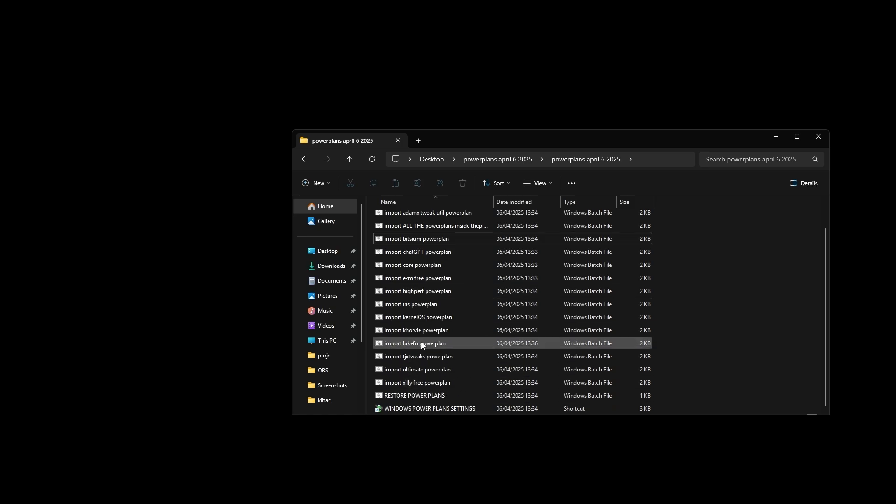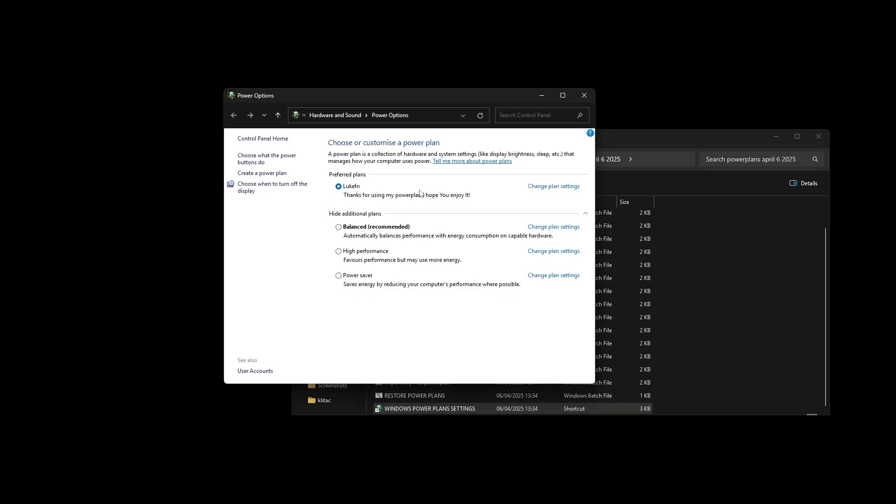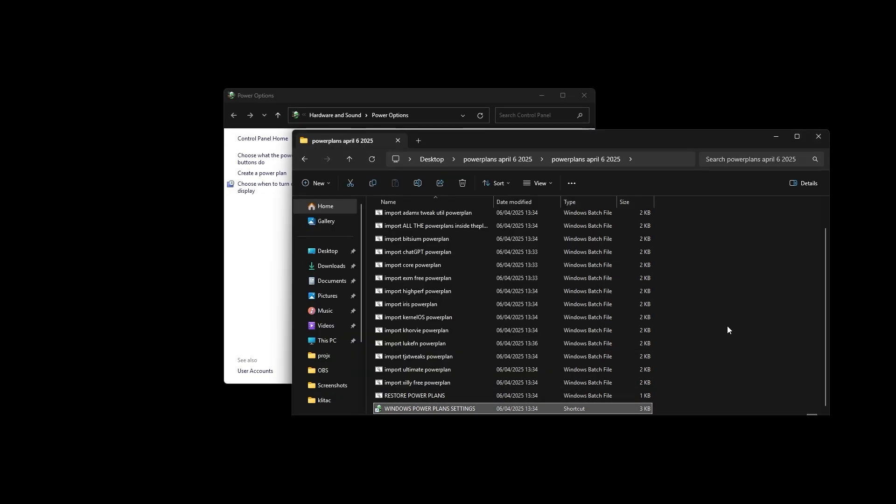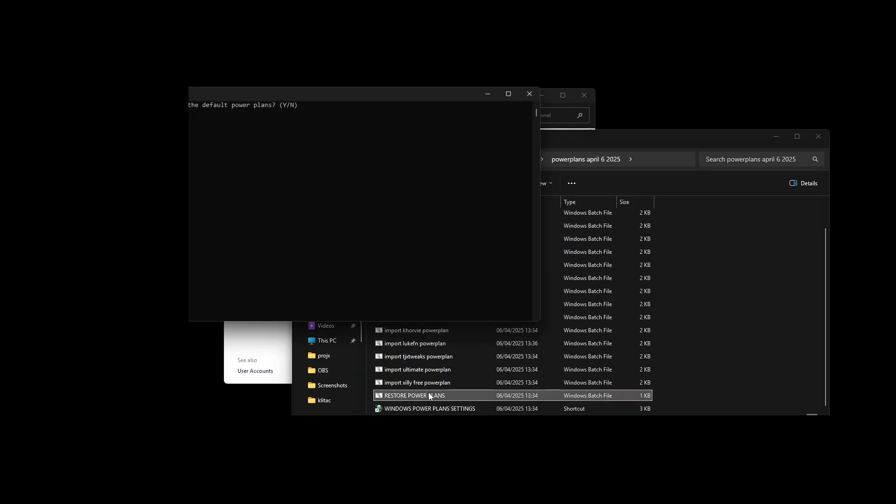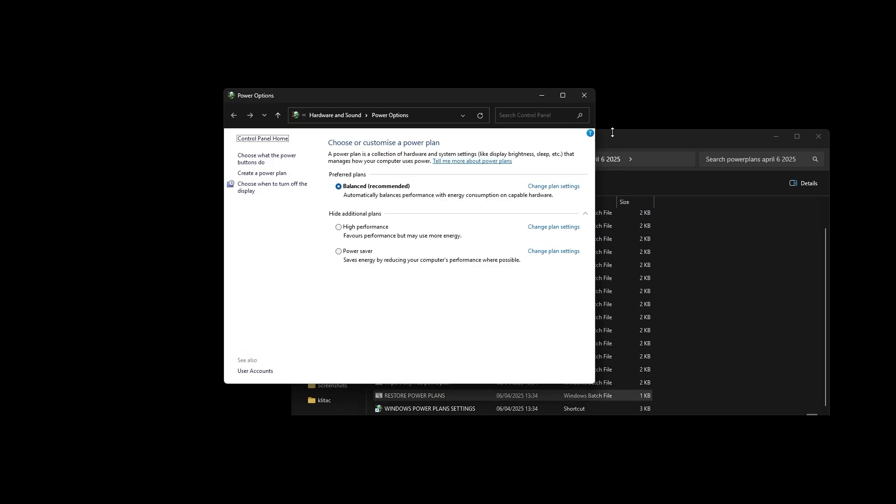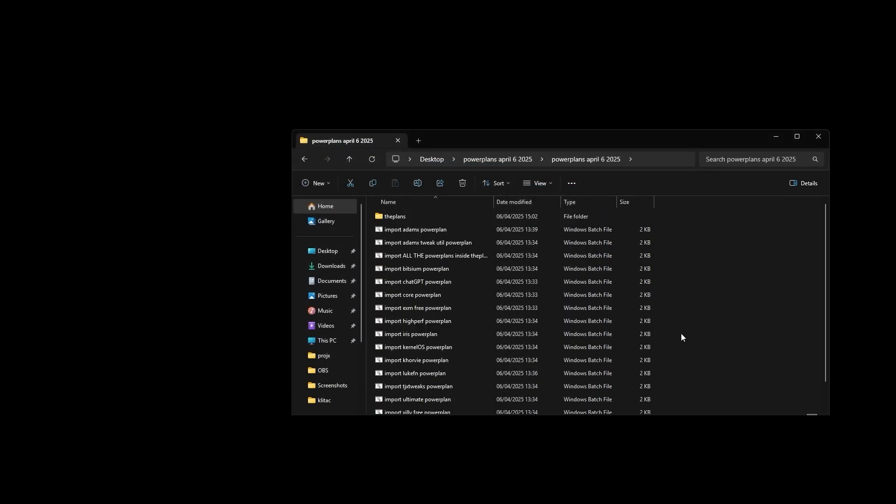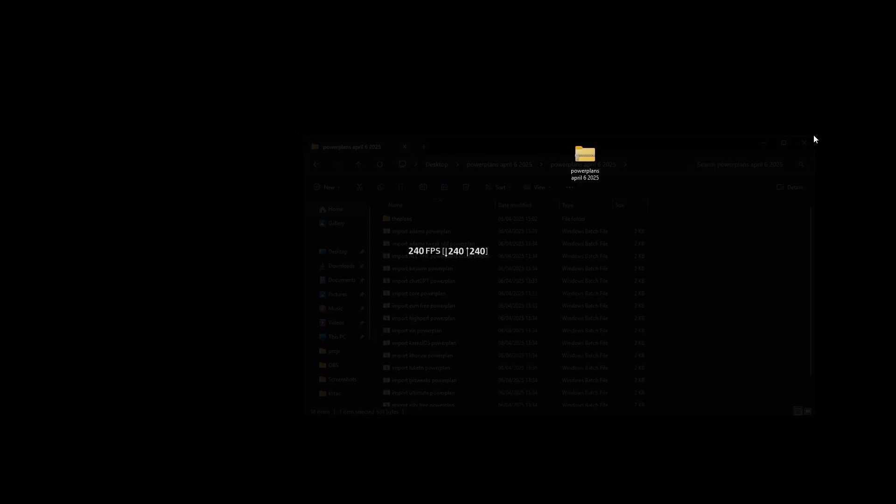And if you want to, you import some of them, let's just try and import Luke, press yes, then it should be imported. And if you want to reset this, just double click the restore ones, click yes, and then you can update here and see that they are restored. So, yeah. Thank you for watching the video, and let me know which power plan you use.